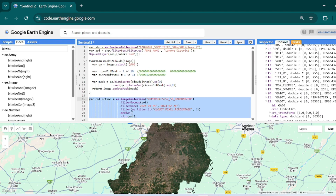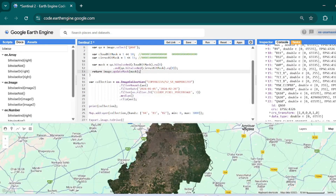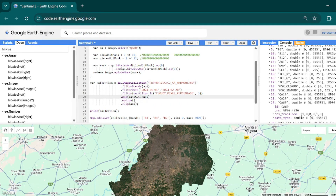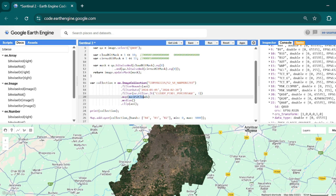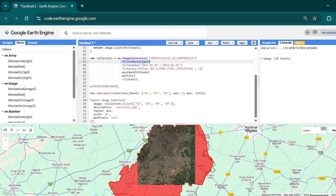Now we will place this function into our filter. We place the function right above our composite using `.map(maskS2Clouds)`. The `map` function will go through every image in our collection and run this function on all images. Now if I hit Ctrl+Enter we will have the image of our AOI.